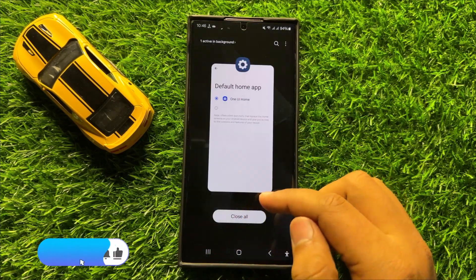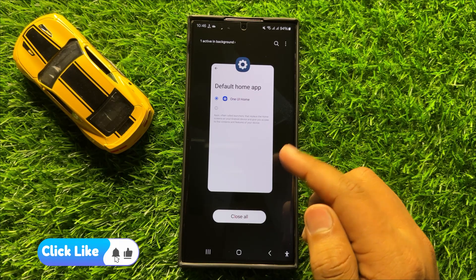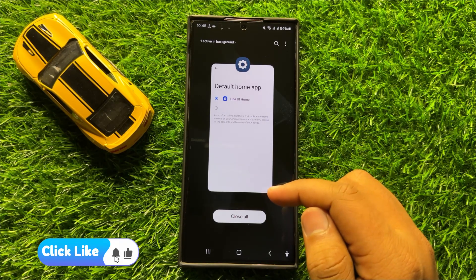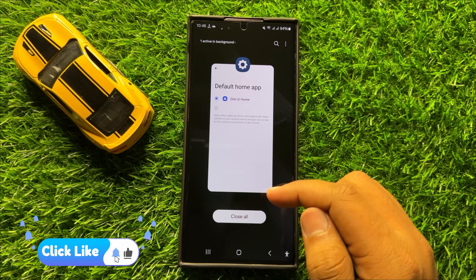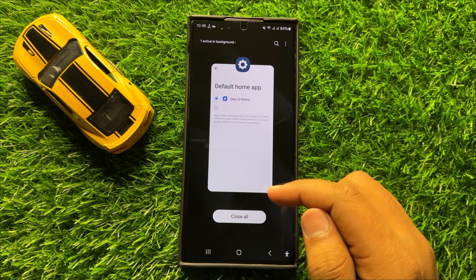That's how you can change the default home launcher app in Samsung Galaxy S24 Ultra. I hope you liked the video. Thanks for watching.